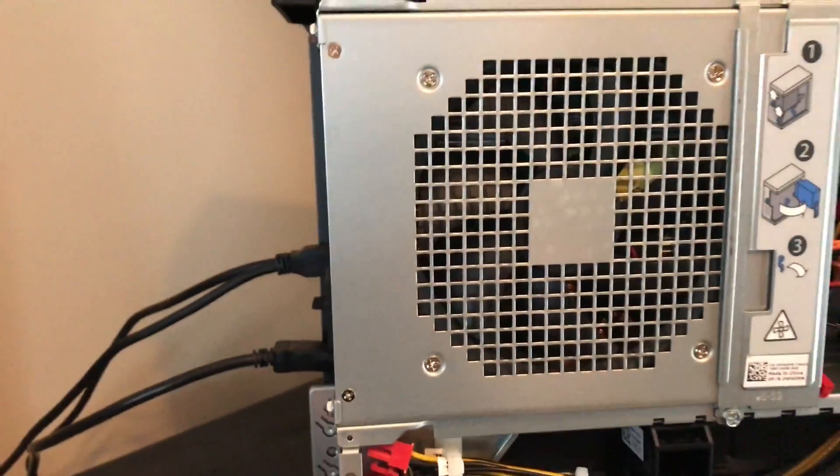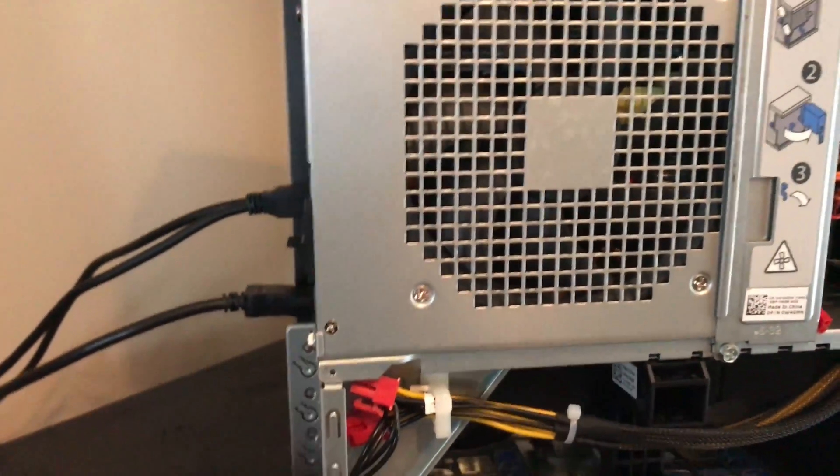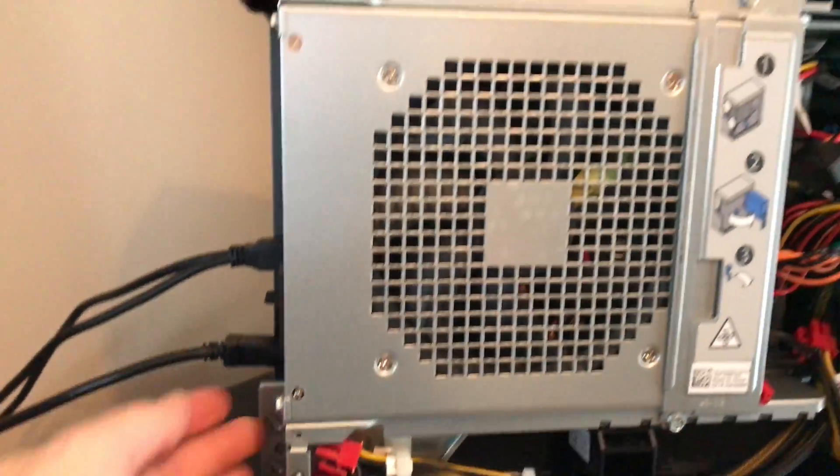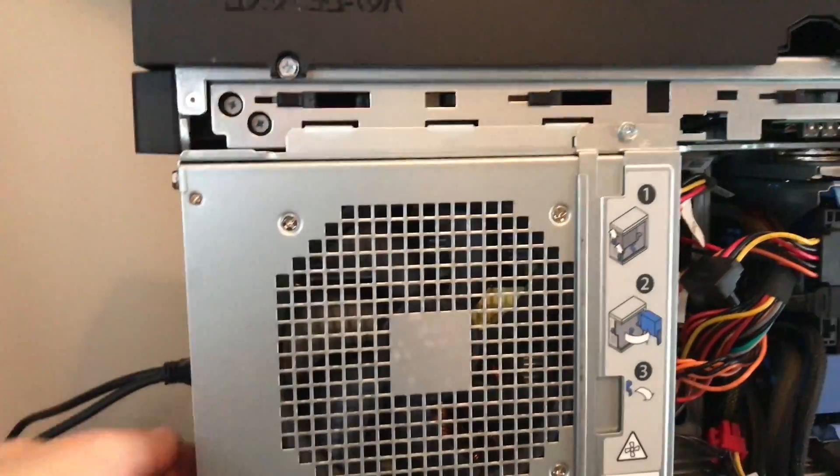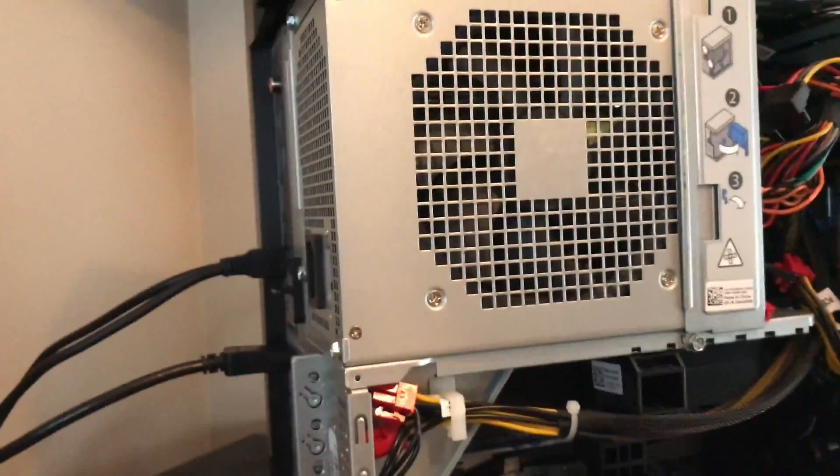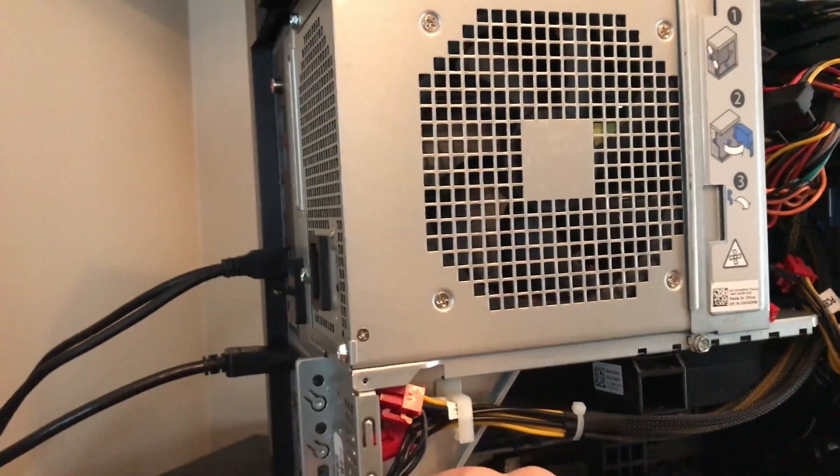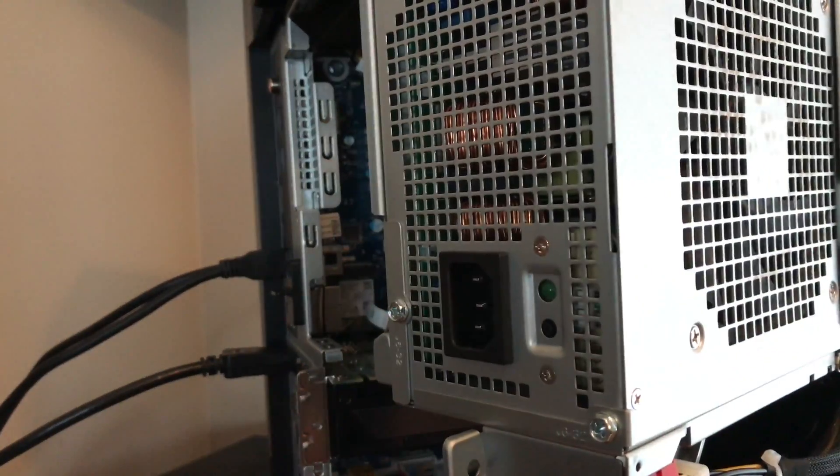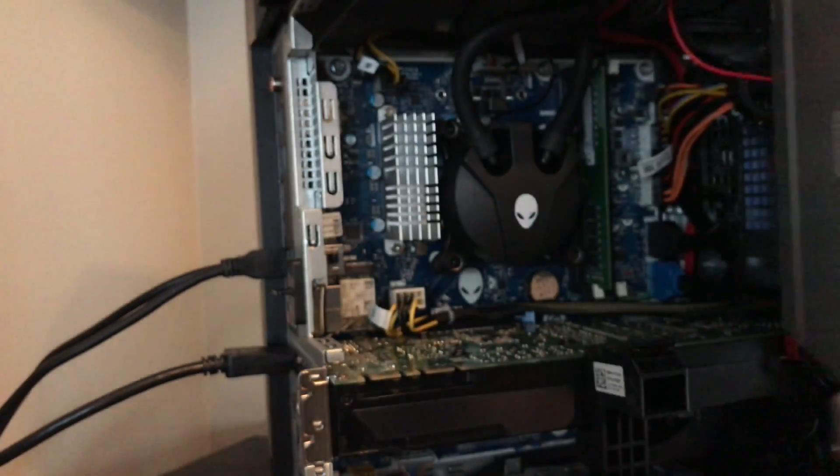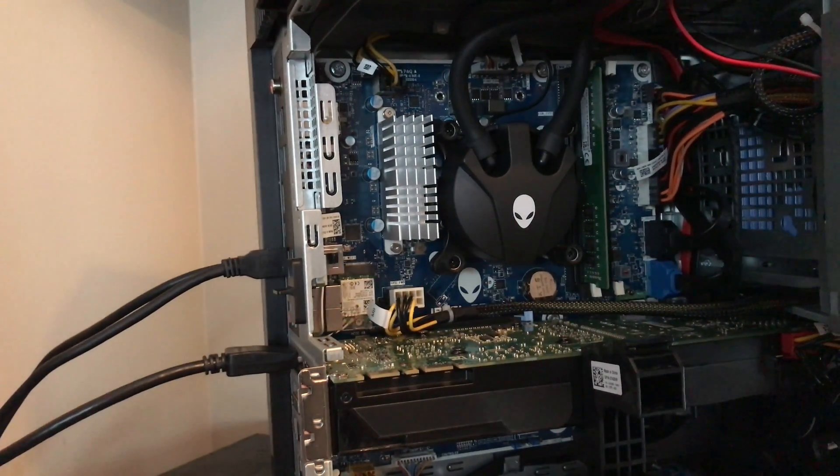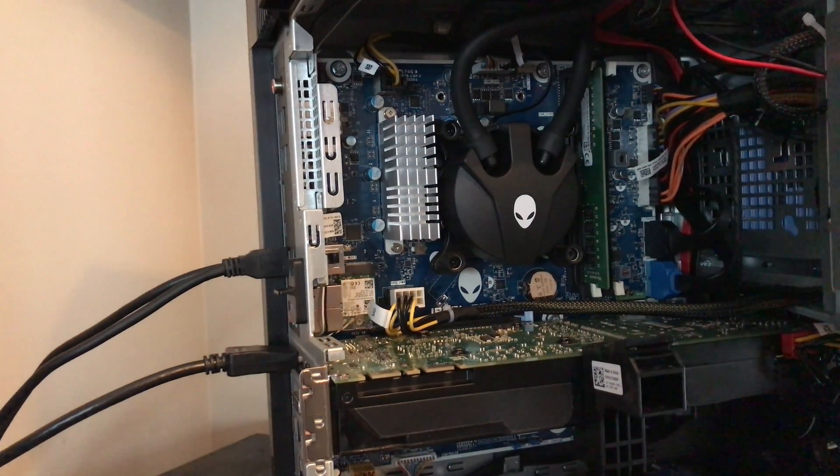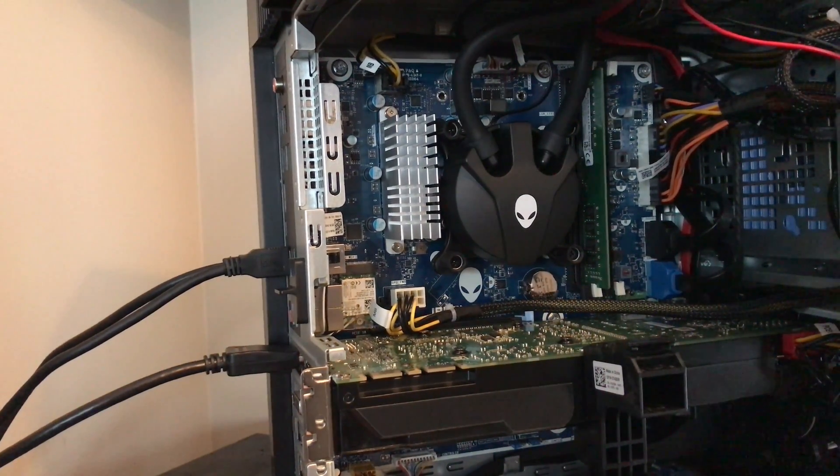To upgrade the RAM we need to move the power section. It's very easy by sliding up those two locks.